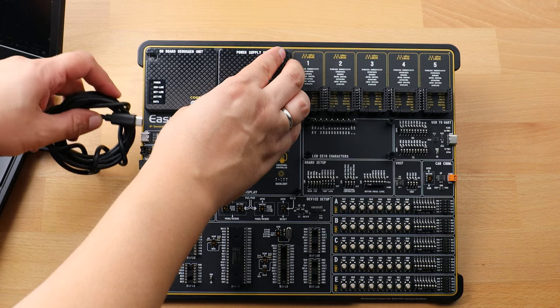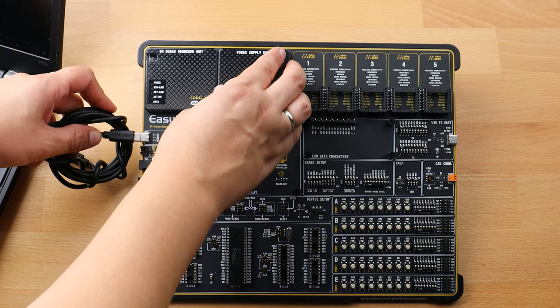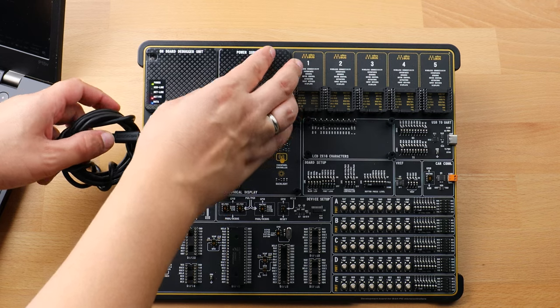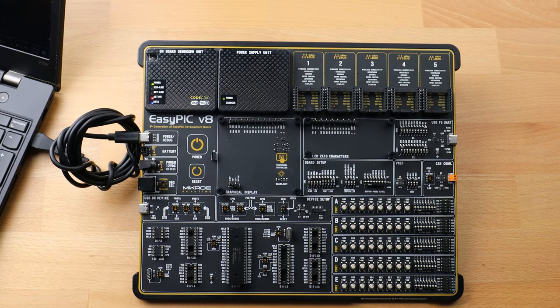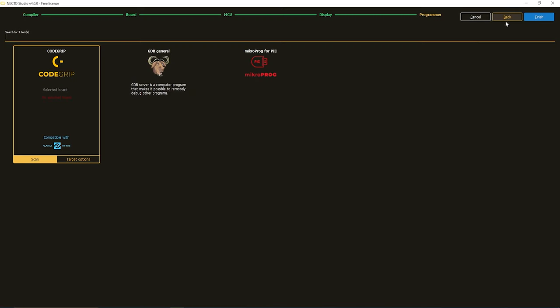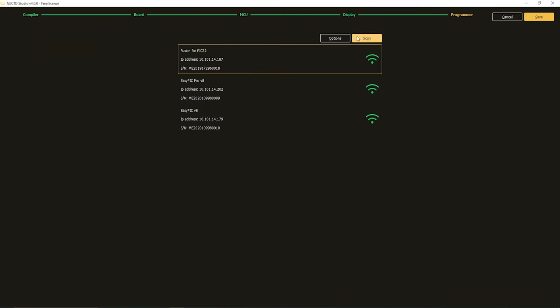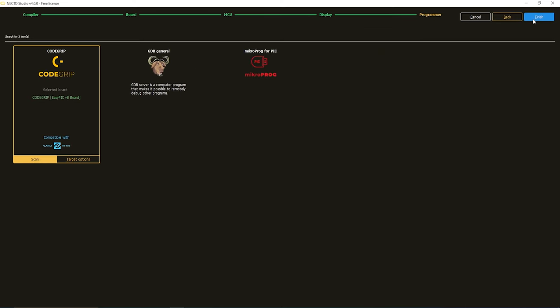I'm going to connect my dev board to my PC, then I'm going to click Scan, and look for the USB sign. Here it is, nice. Then click Save.